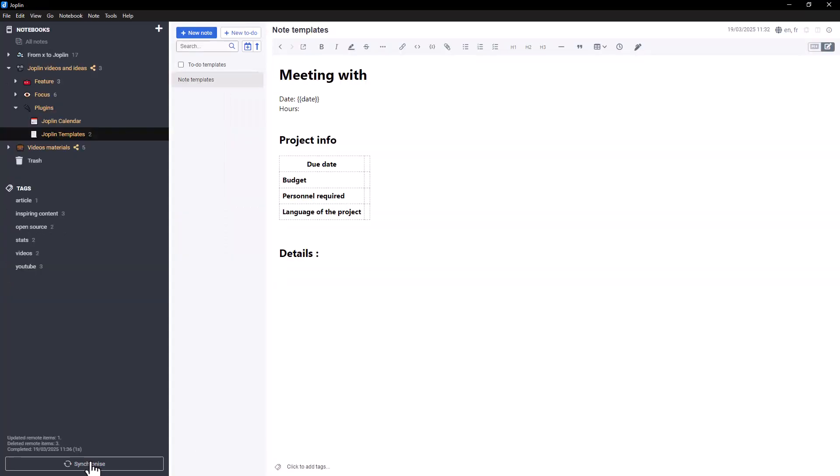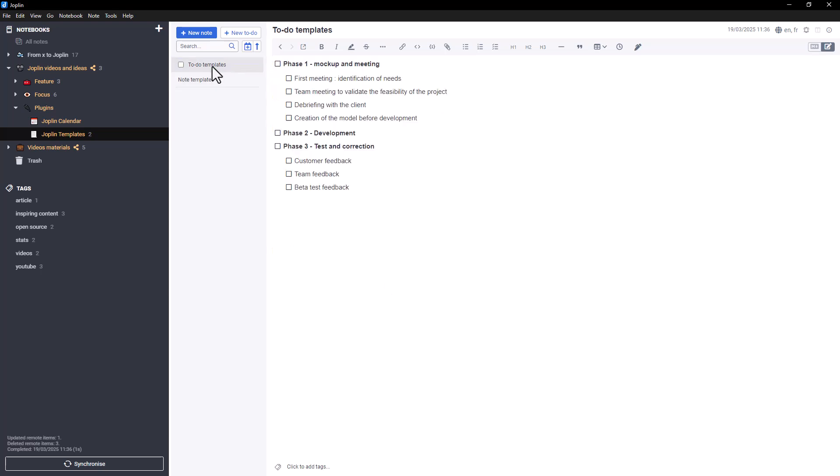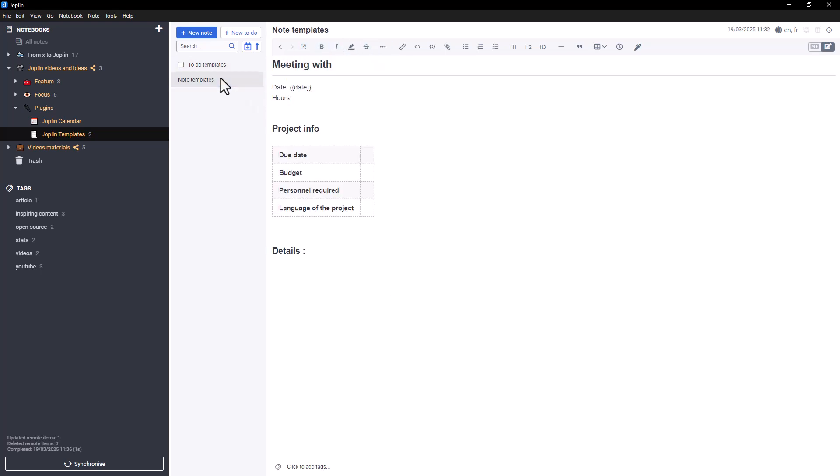Once Template is installed, open Joplin and go to your notes. As shown in our example, we've already set up two templates, one for notes and another for to-dos. The plugin also supports dynamic variables, such as the date. Many more are available, and you can explore them in the plugin's documentation, which is linked in the description.